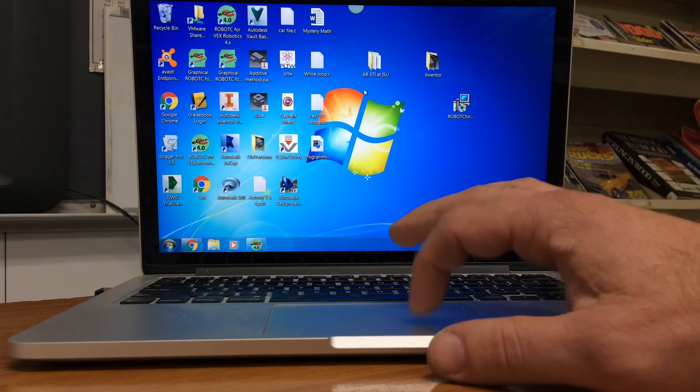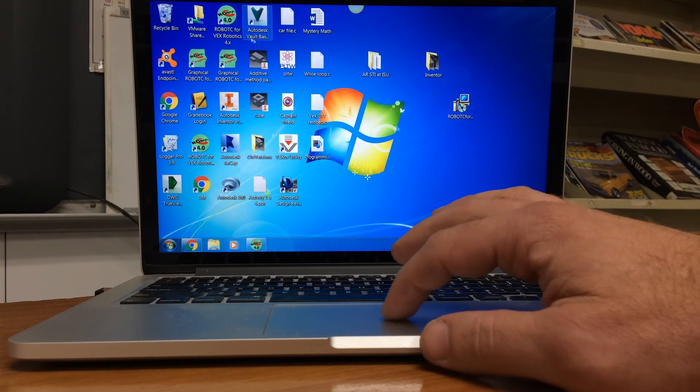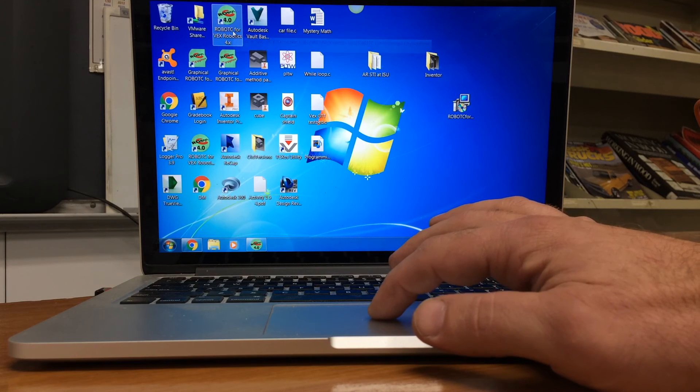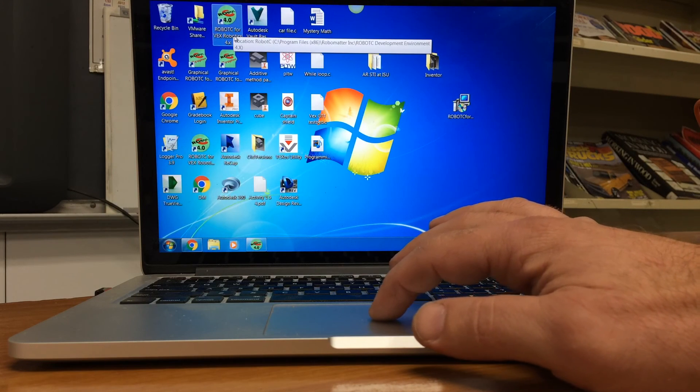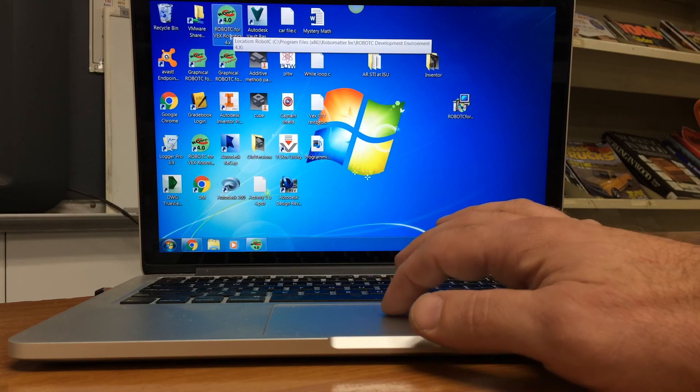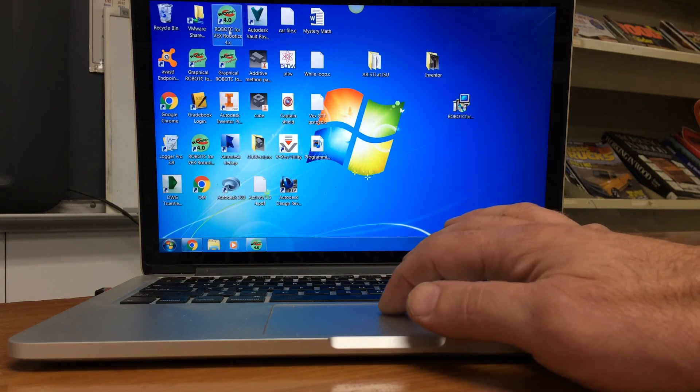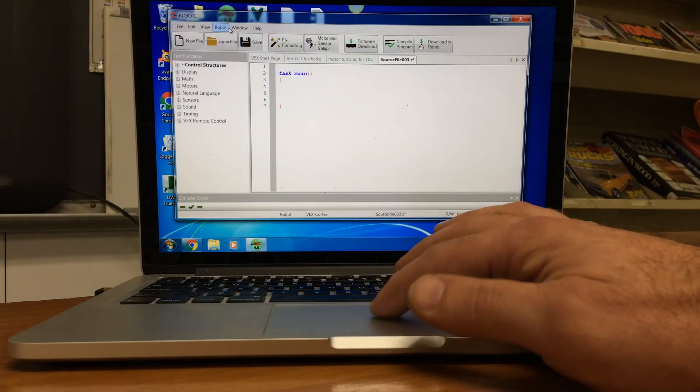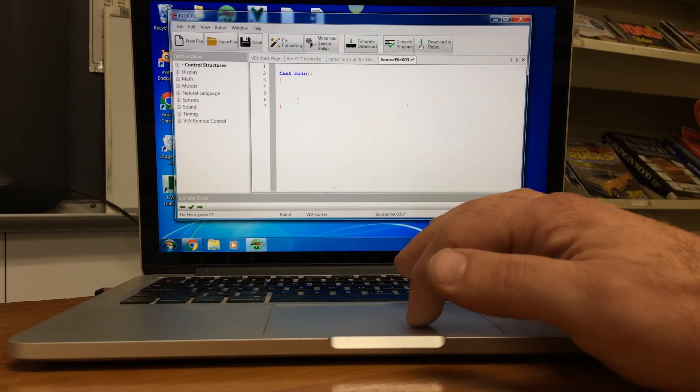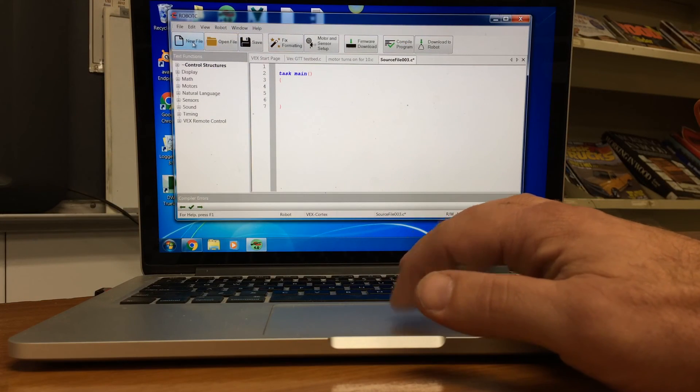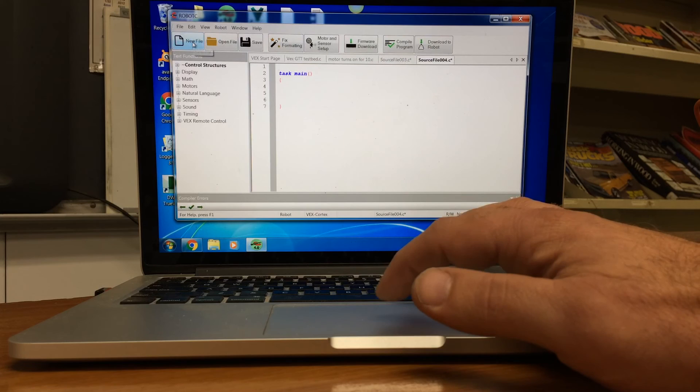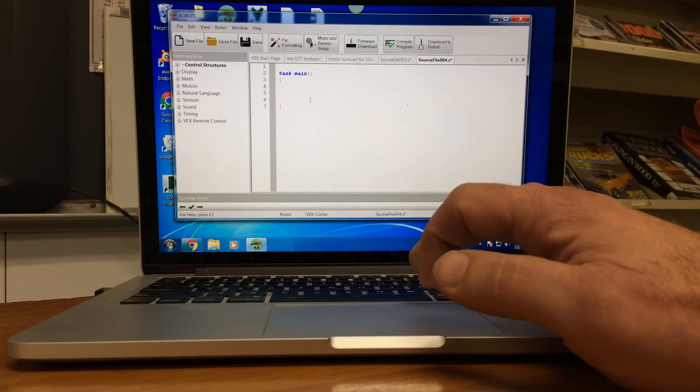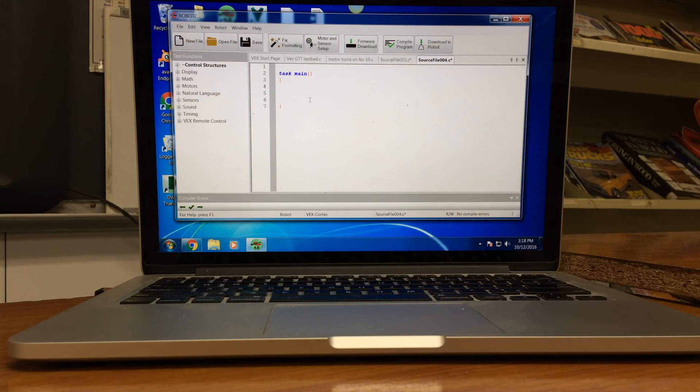So the first thing we need to do is open up Robot C and make sure you're opening up the Robot C for Vex Robotics and not the graphical. We don't want the graphical. So you're going to open up Robot C. You can say new file.